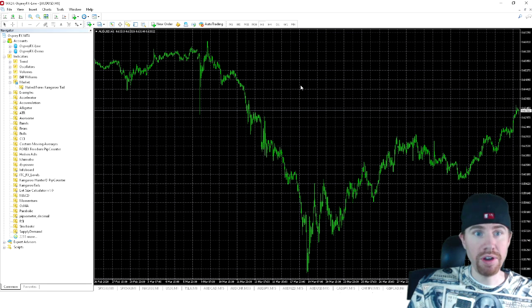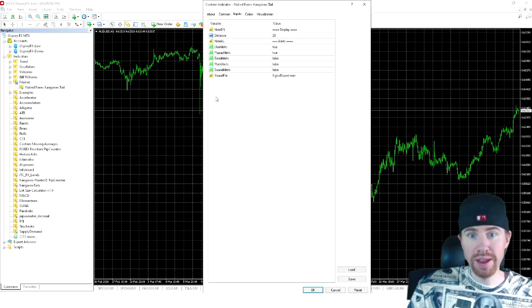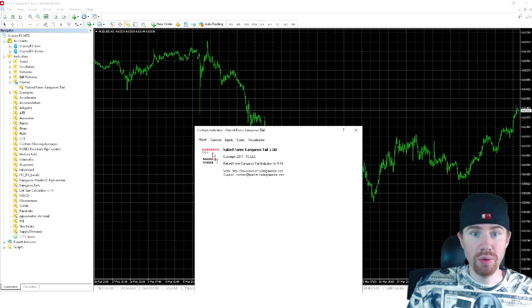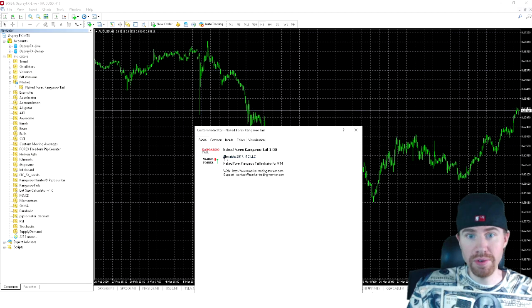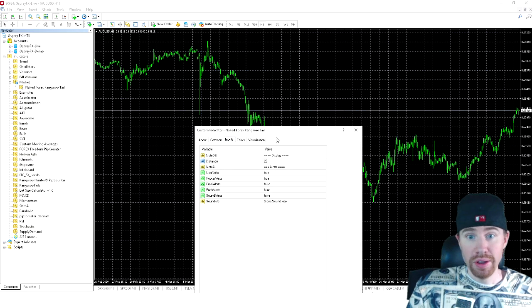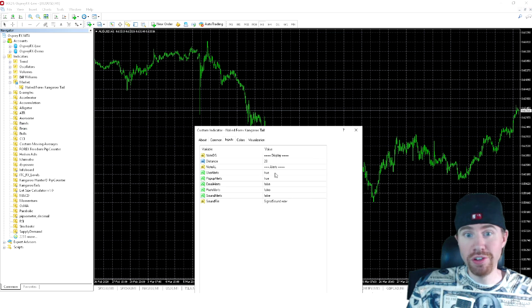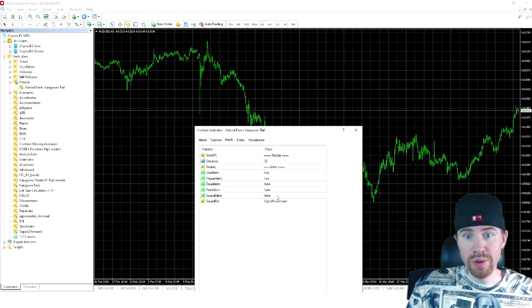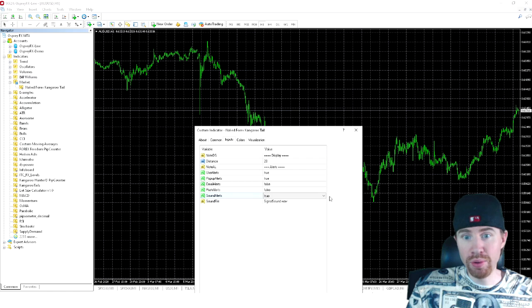So here we got our brand new chart open. Simply drag your indicator over. So once you have drug it over, you're going to come over here to inputs and you're not going to change anything. The only thing you're going to change is whether or not you want to get alerts. So you got sound alerts to choose from. I always keep that on true.